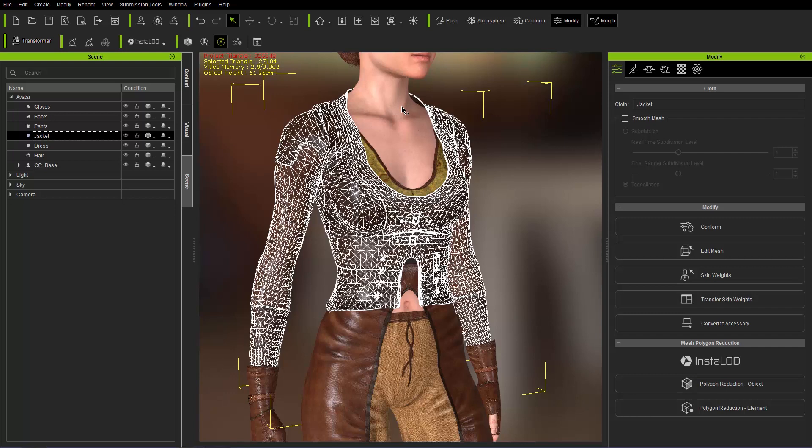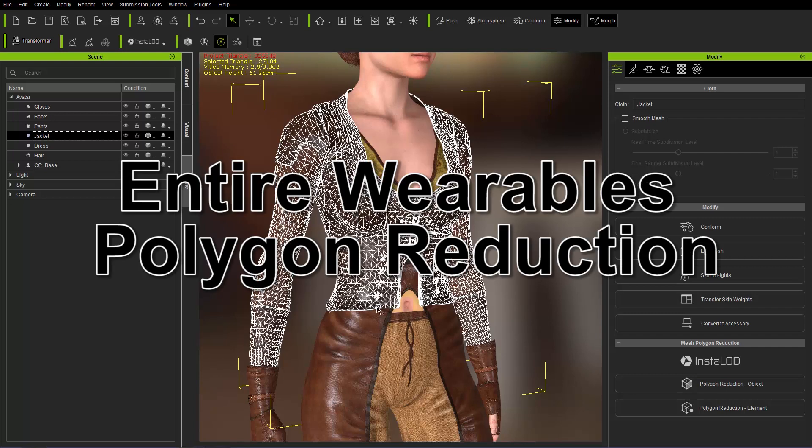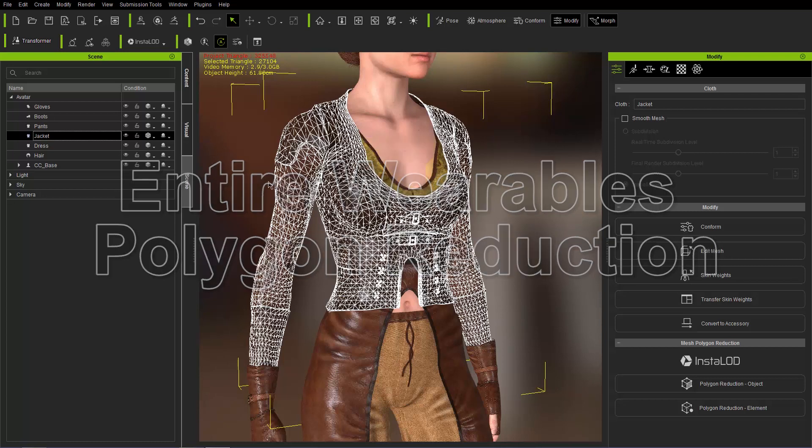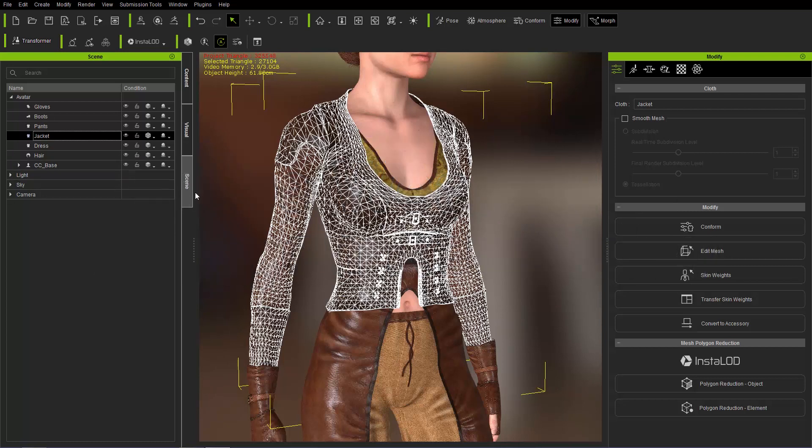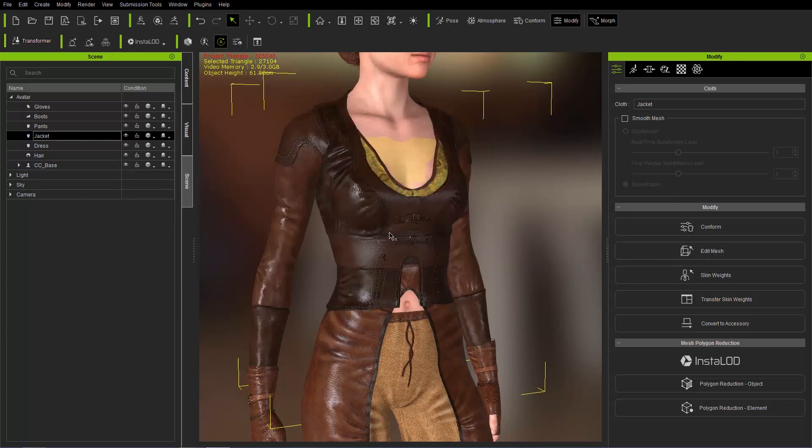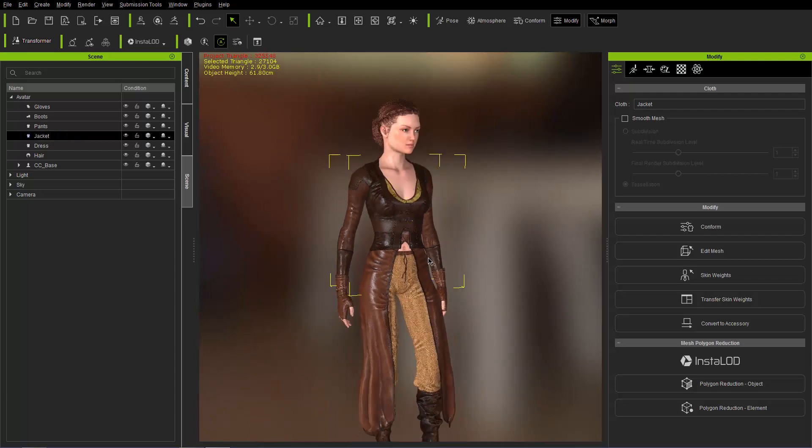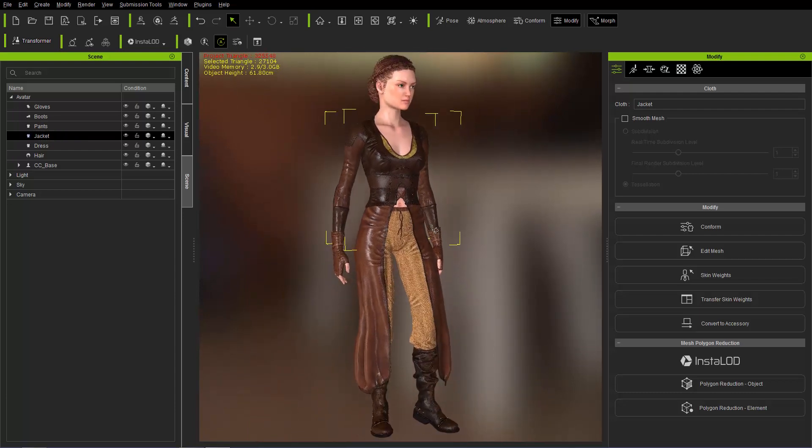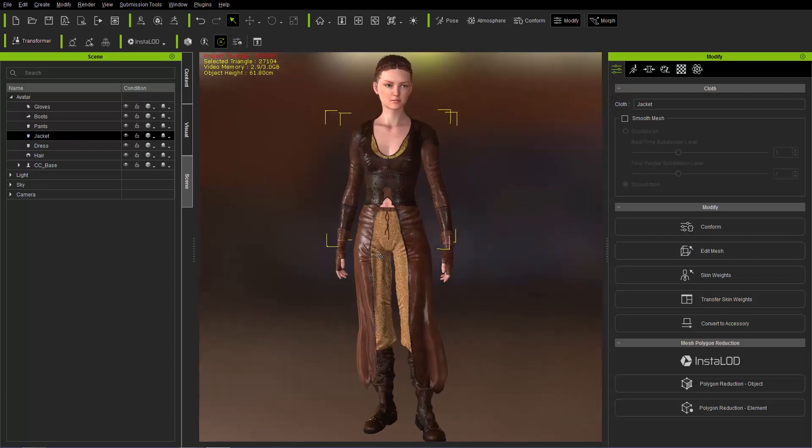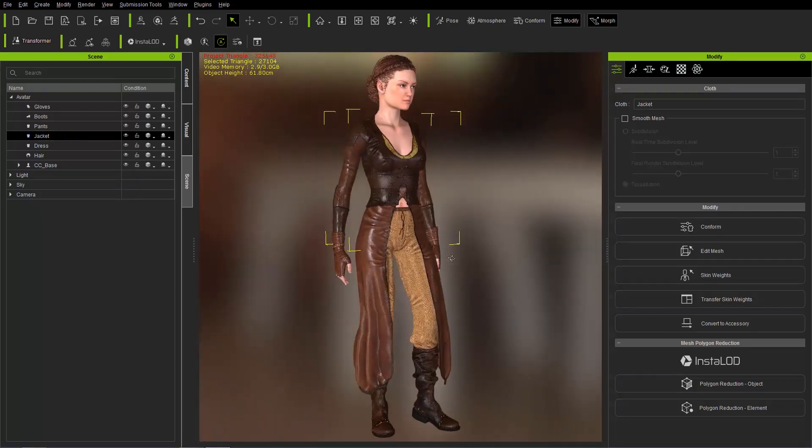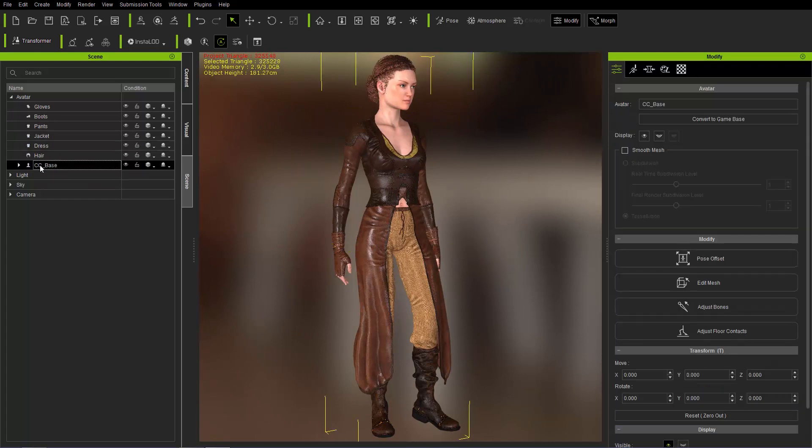So now let's take a look at a polygon reduction by the entire wearables on your character. And by wearables, I mean all the clothing and all the accessories. So I'm going to just alt 2 and take off the wireframe for that jacket there. And let's take a look at reducing the poly count for all the wearables of our character. So to do that, I'm going to select the entire character right here.